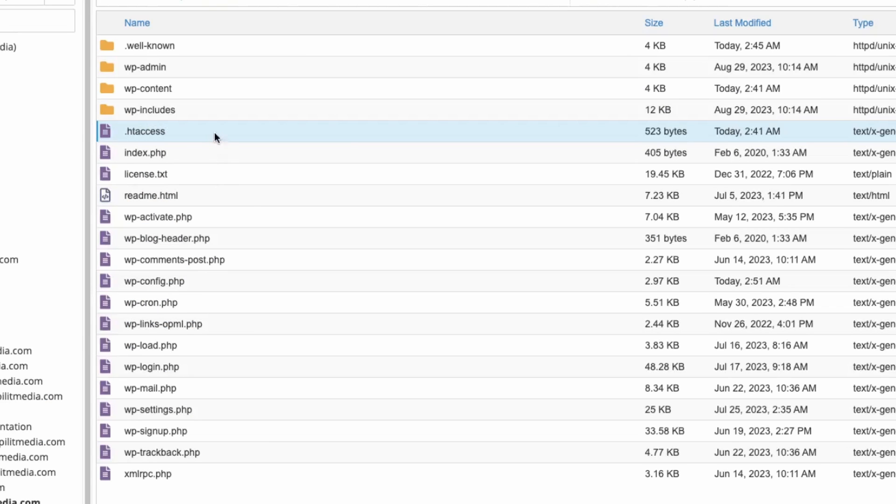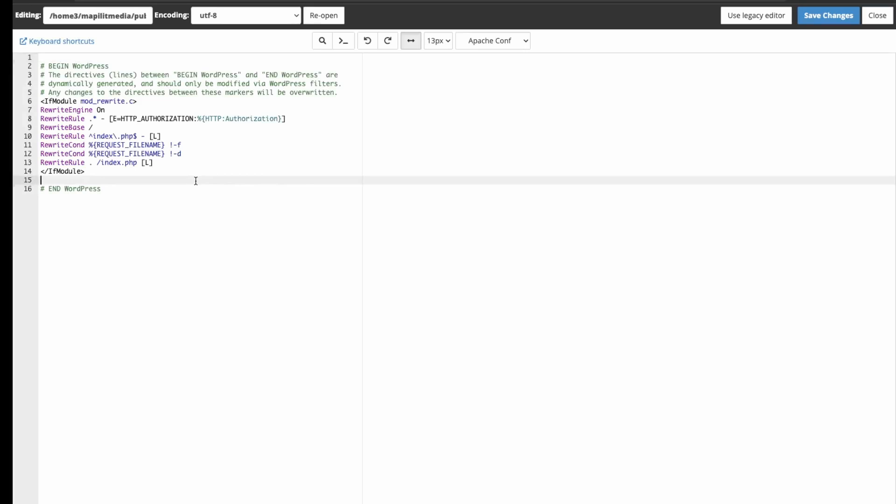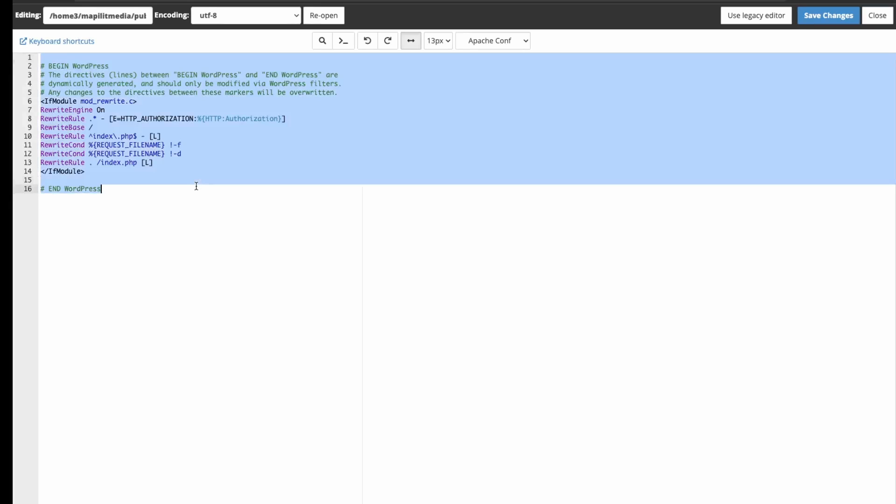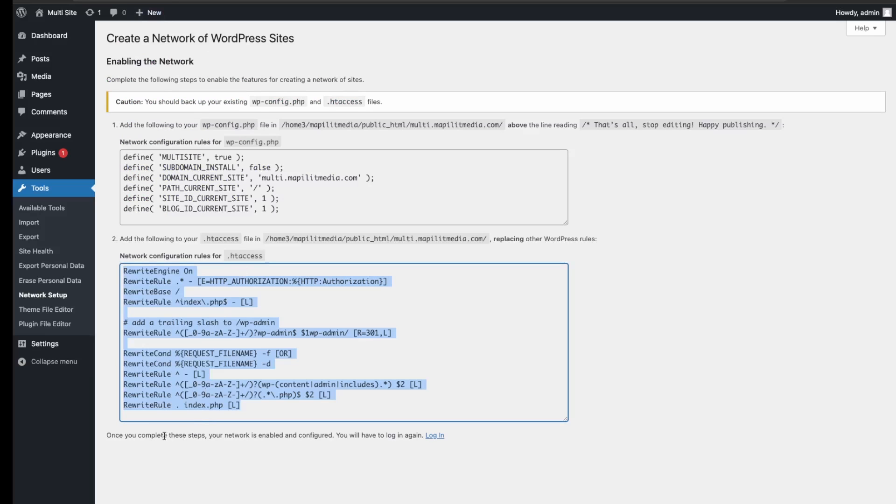Back in your file manager, you just want to open this and click edit, and then just remove the default and then paste. And then it says once you've completed these steps, you'll have to log in again.